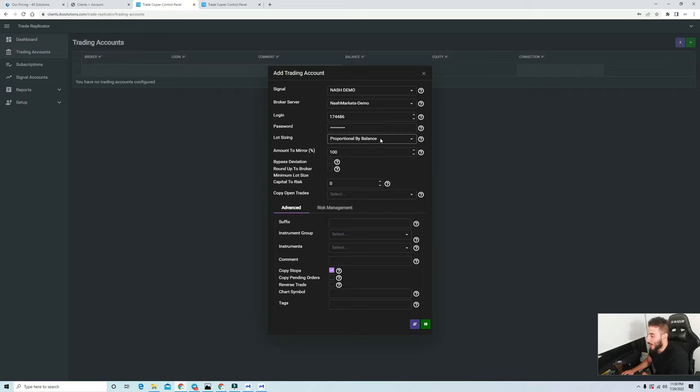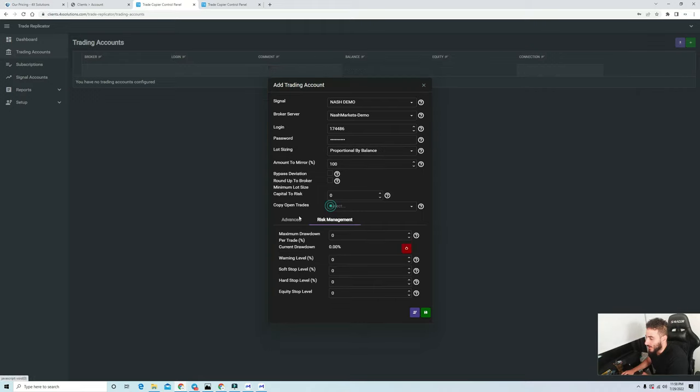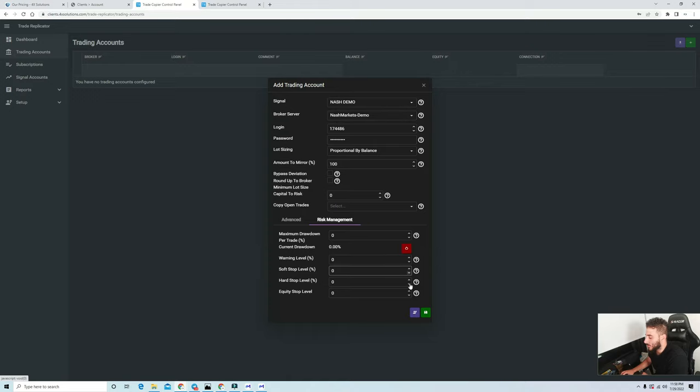I just want my trades to be copied onto the other account proportional by the balance so that way I know that my trades are being copied properly. There are some other risk management features like if you want a specific drawdown amount or a stop level in terms of your percentage. But again, just for what I do, I don't really touch any of this. Once you put it in, you just click save.